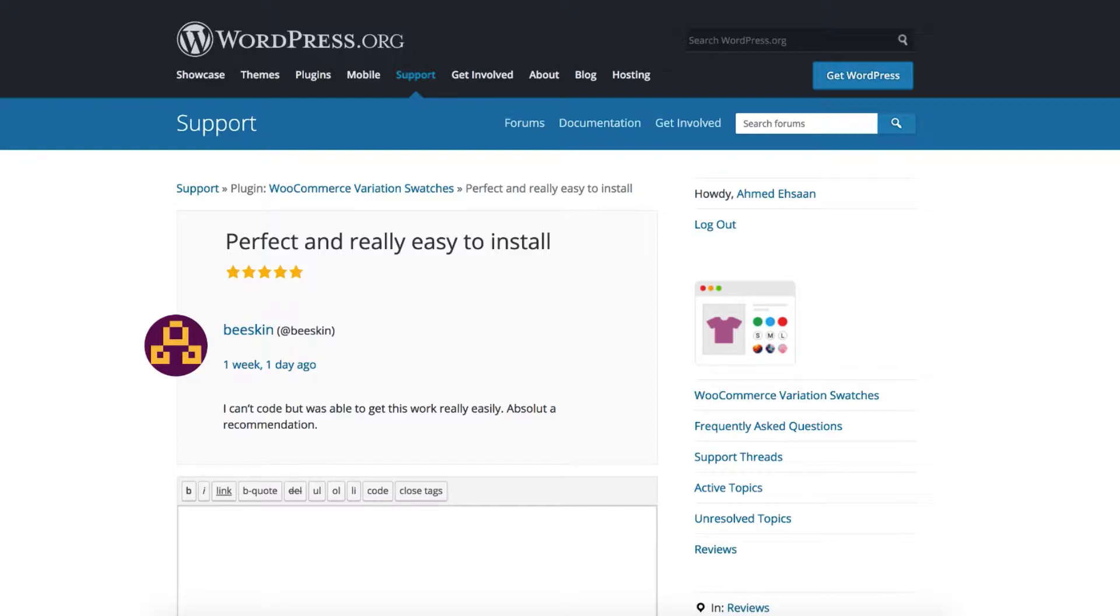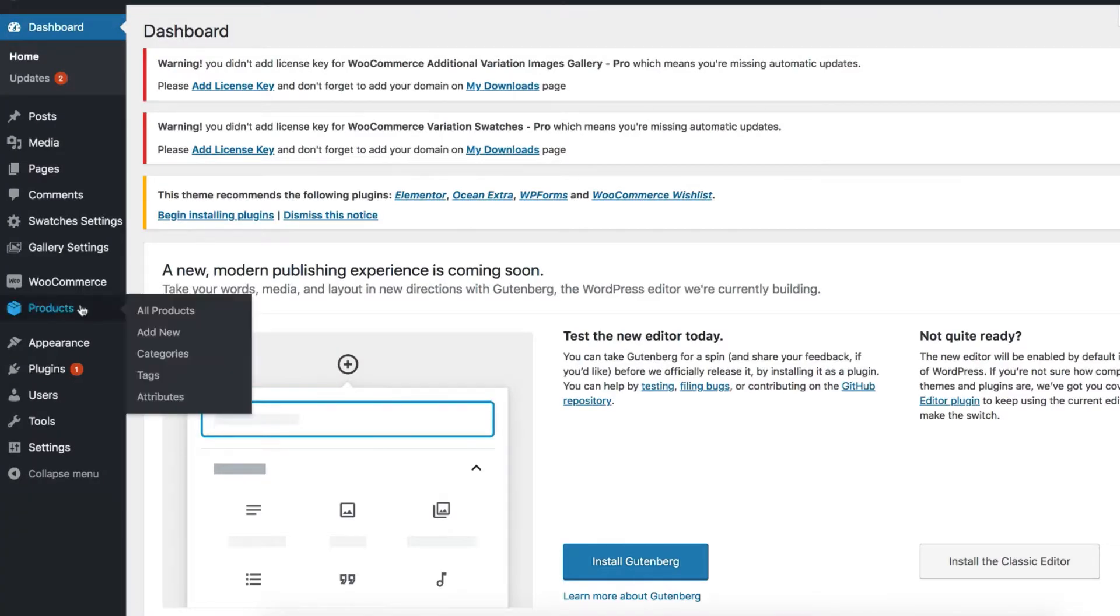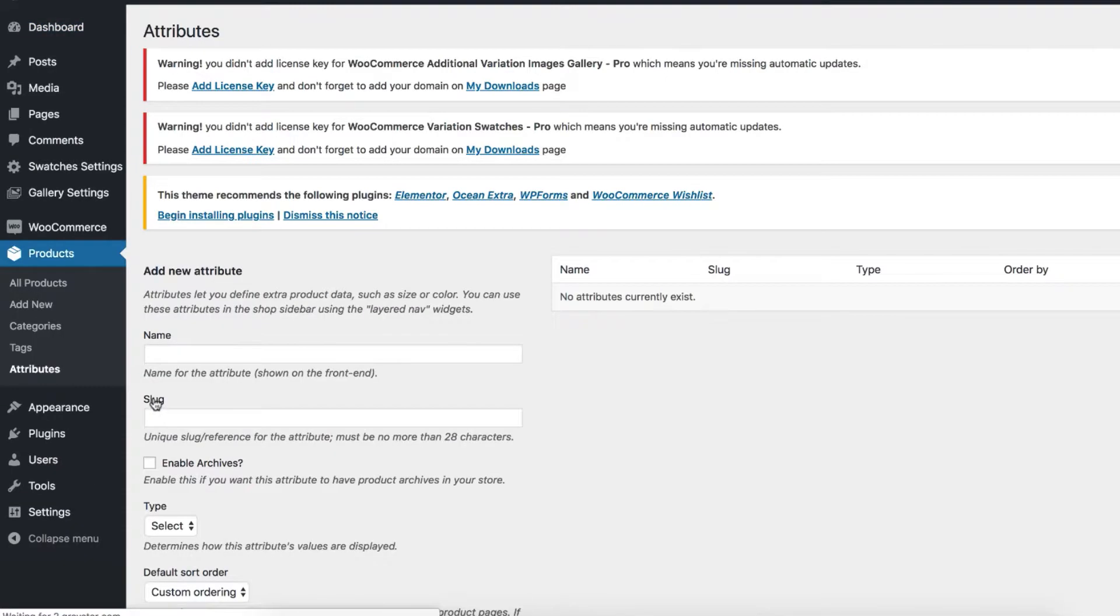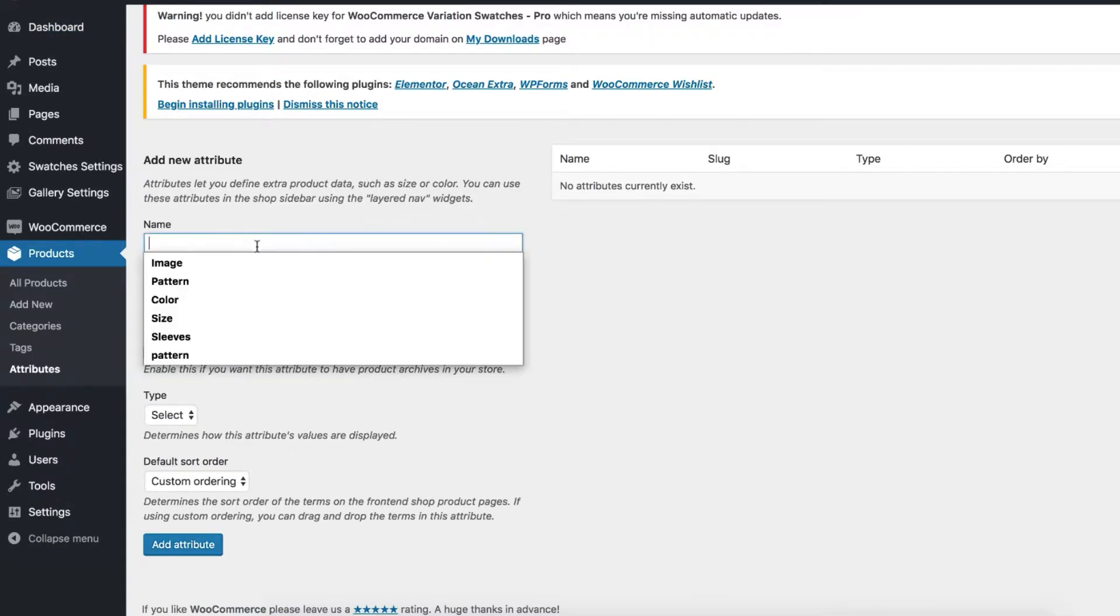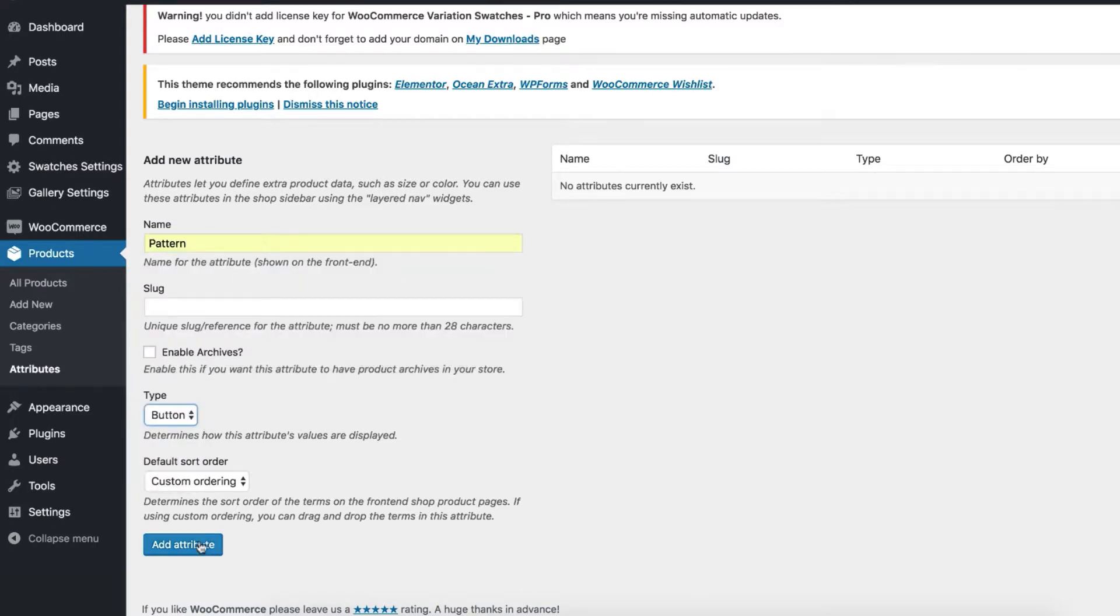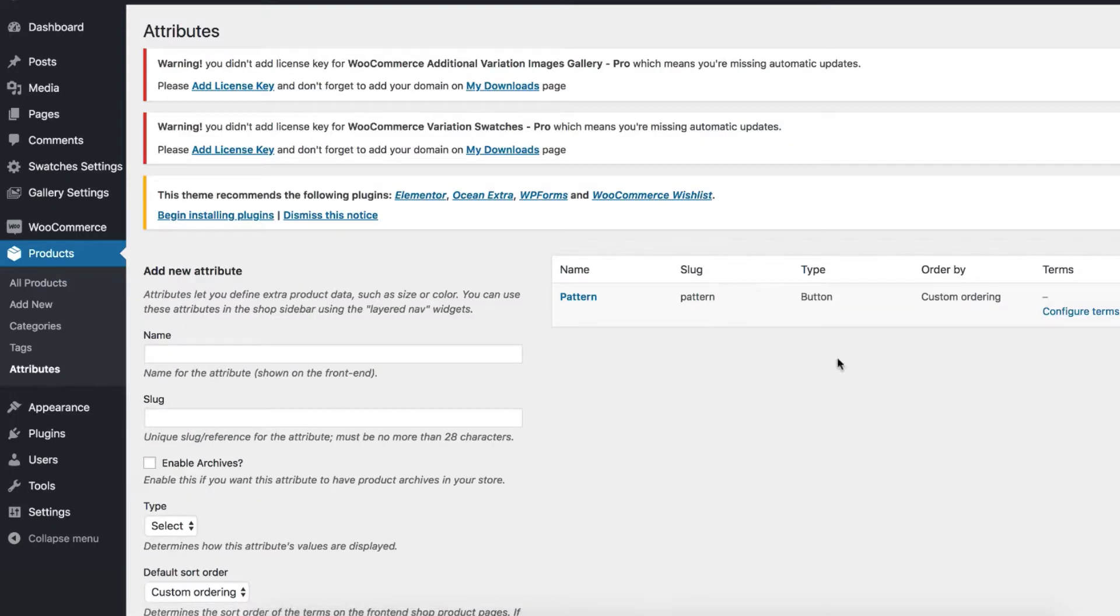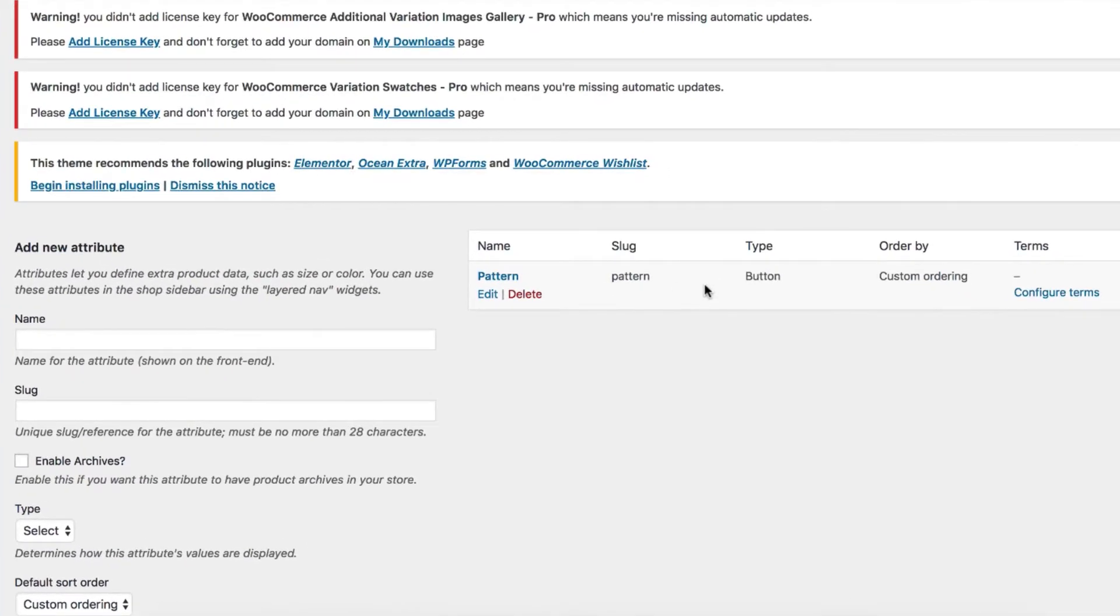So I'm going to present this tutorial while creating a global attribute. To create a global attribute, head to the site backend and navigate to Attributes from product settings. For demonstration purposes, I'm going to create a label attribute called Pattern. Choose button type from the type dropdown and select Add Attribute button. You can notice the Pattern attribute has been created successfully.